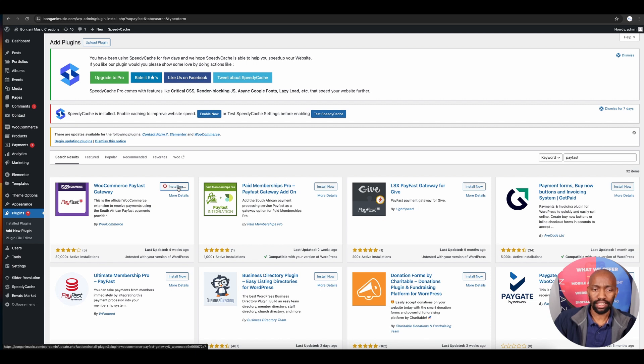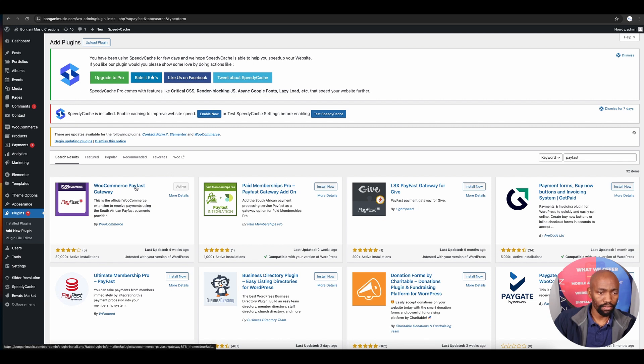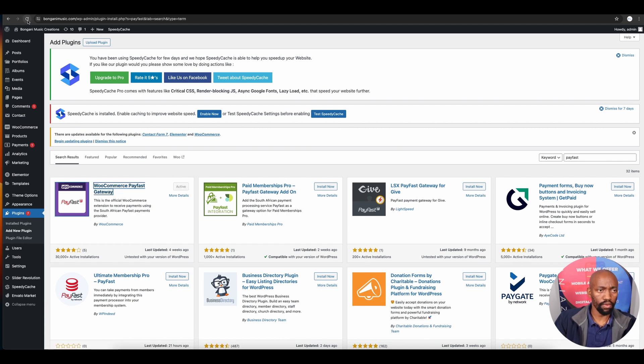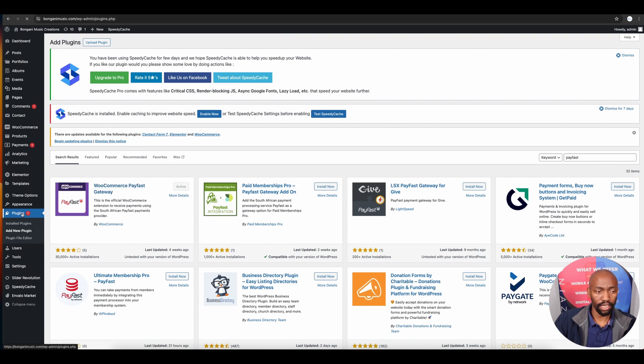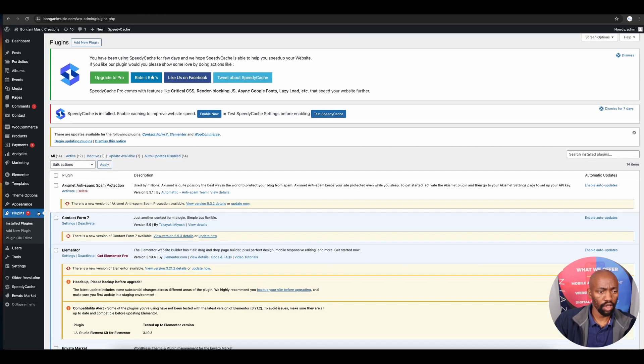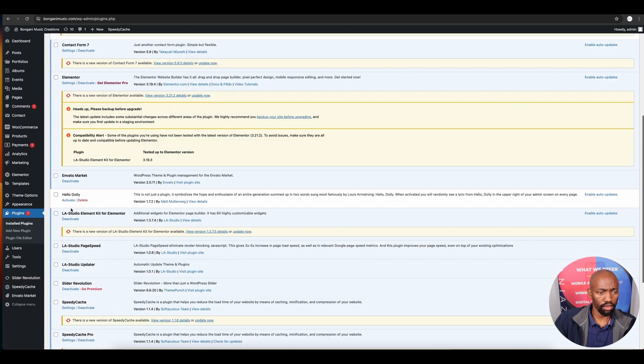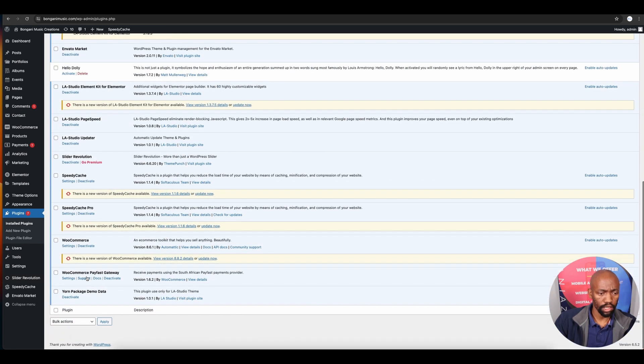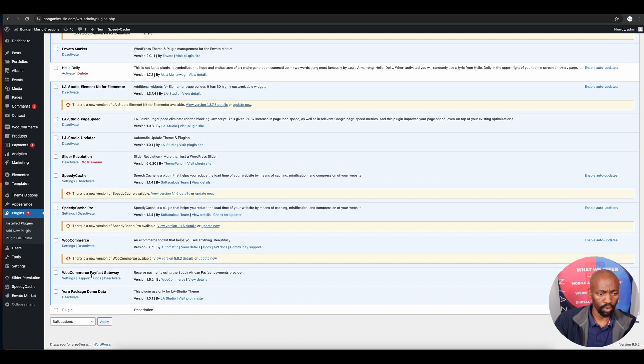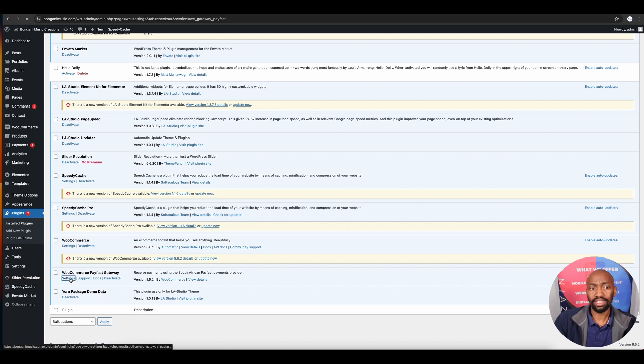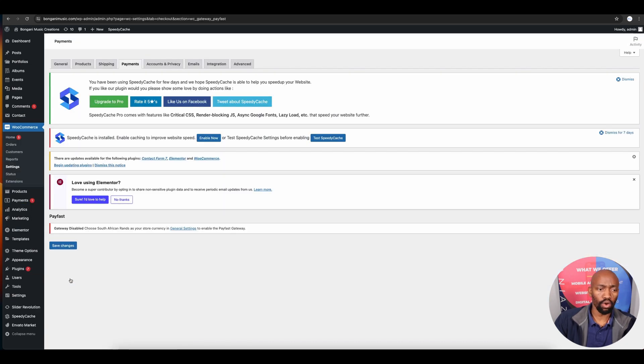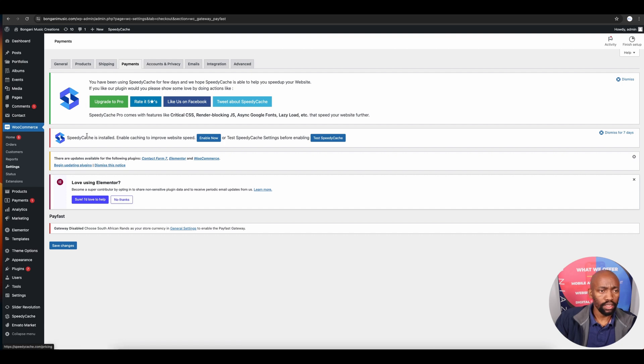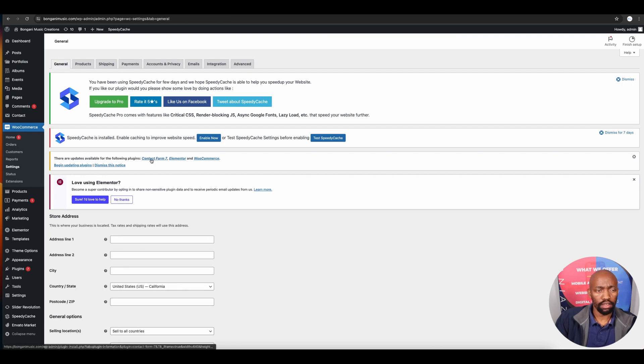Once successfully installed, activate it. After activation, navigate to the plugins page and locate WooCommerce PayFast Gateway. Click on settings to launch the setup wizard.